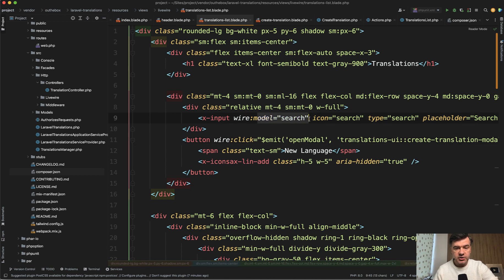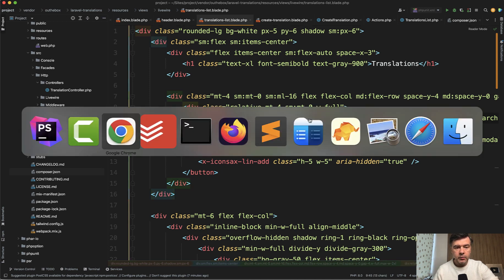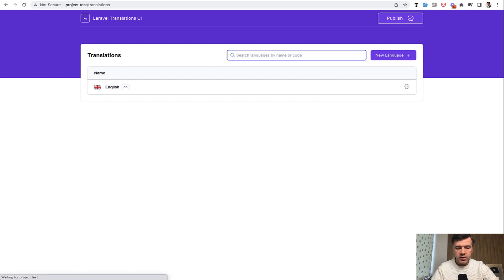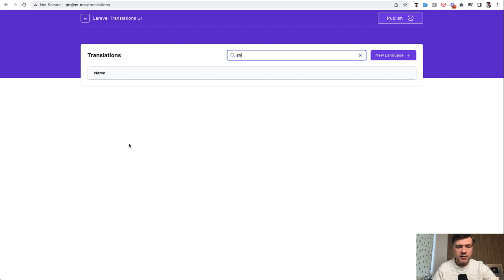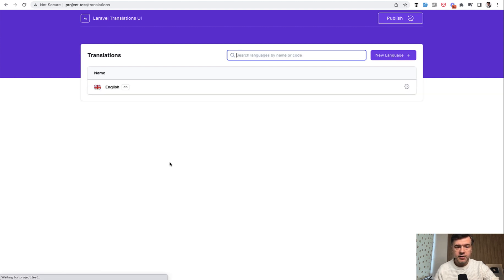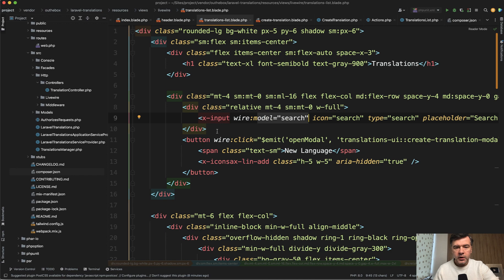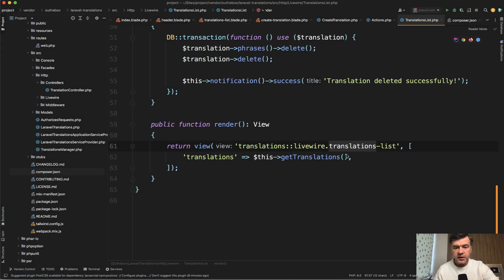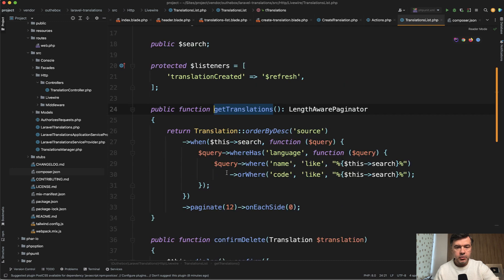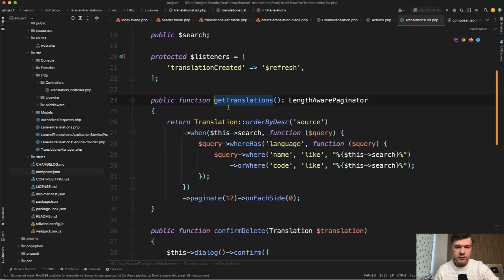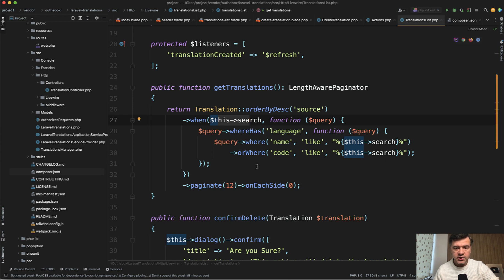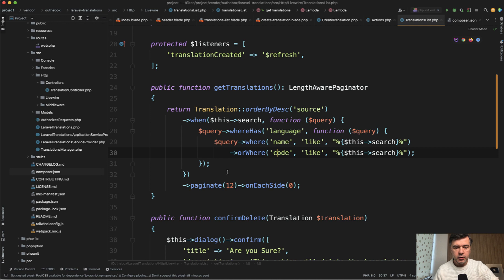First, the search. So if we go back to the visual thing, the search actually is interactive. So you can search for African language and then it's not on the list. So this is powered by Livewire with wire model search. And then in translations list, get translations is the private or public method inside of that component. And here we have this search, which then is used to find the languages by name or by code. So that's one dynamic thing of Livewire.